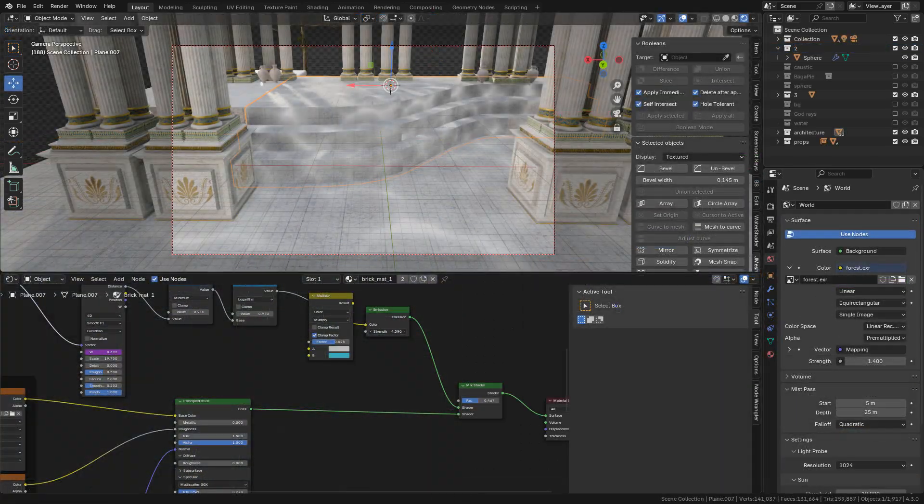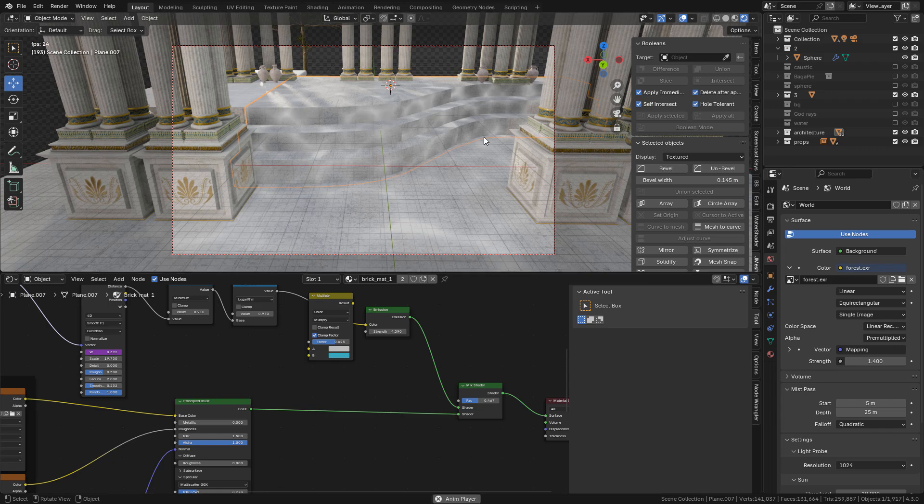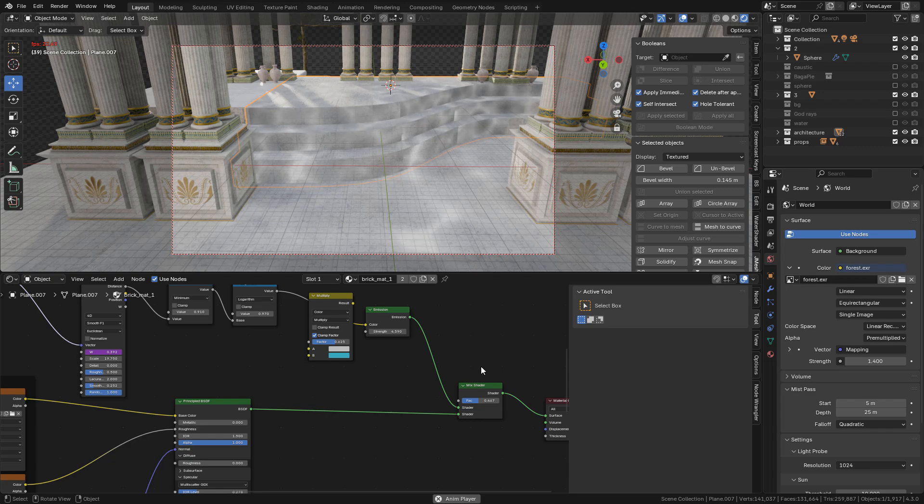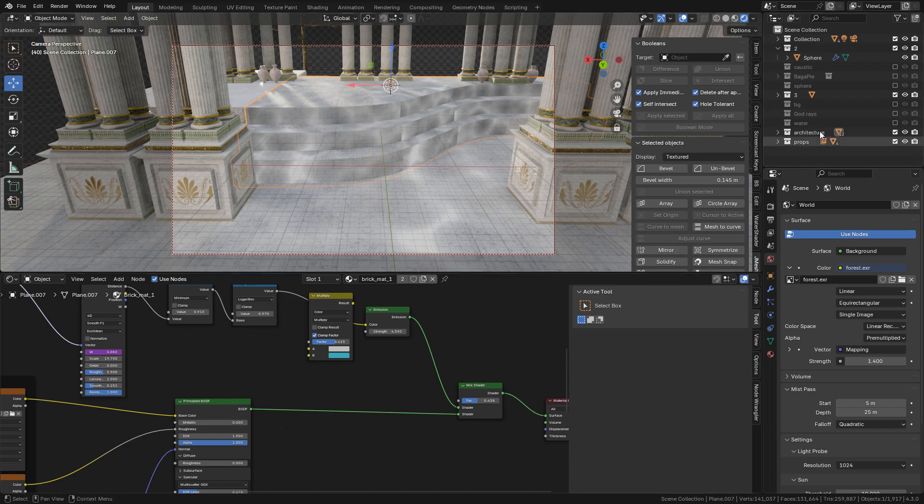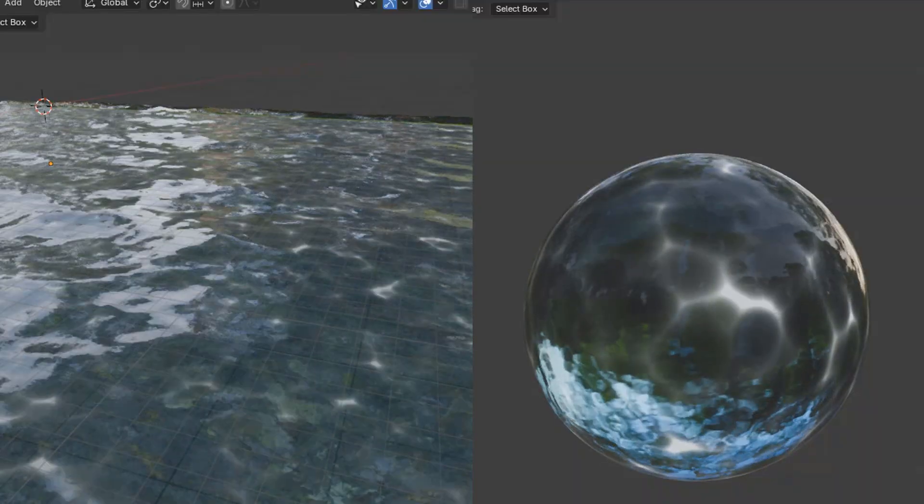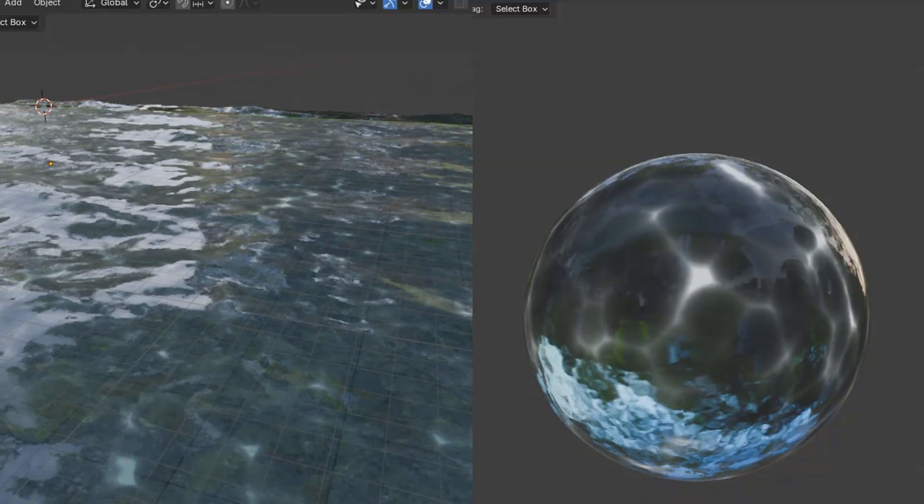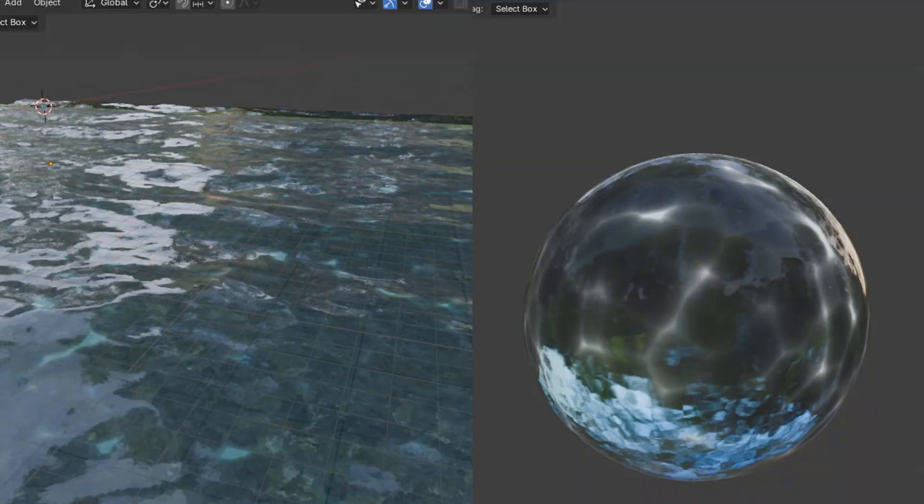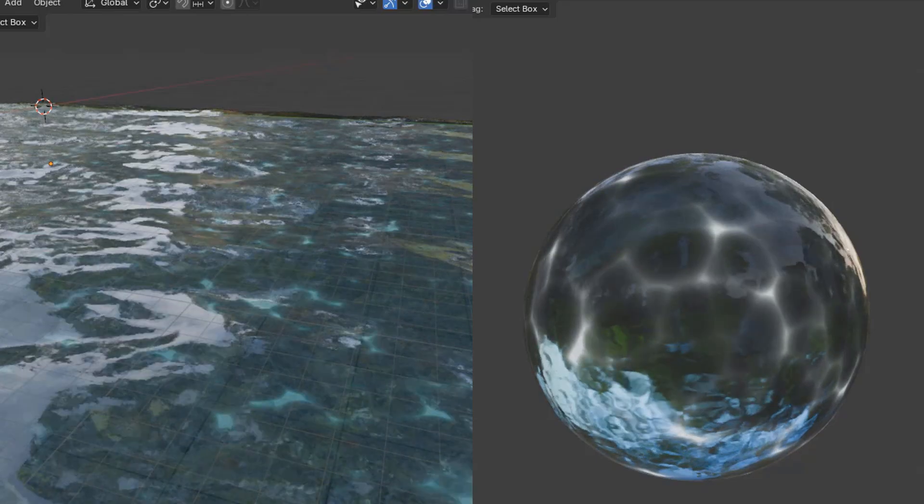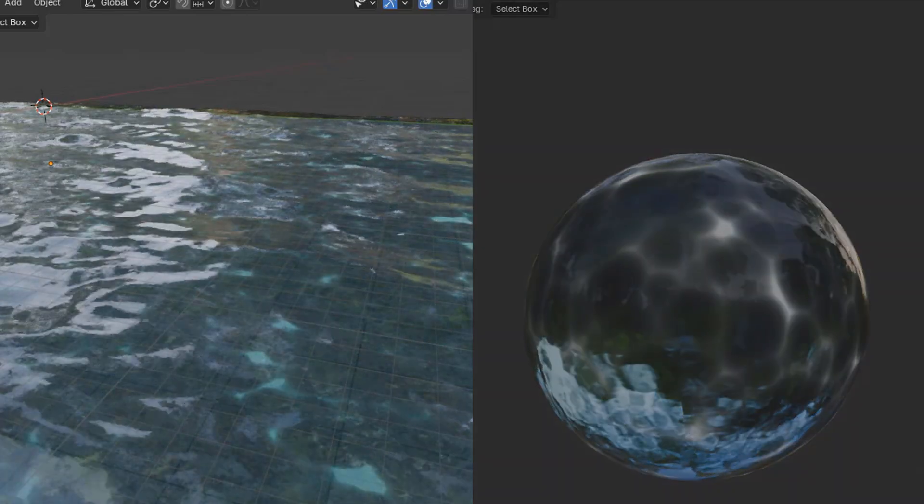Let's see how to make the caustics. I have my scene here and I added the caustics with a texture. This is the floor material, but you can also add the caustics to the water material instead. Just like I did here.